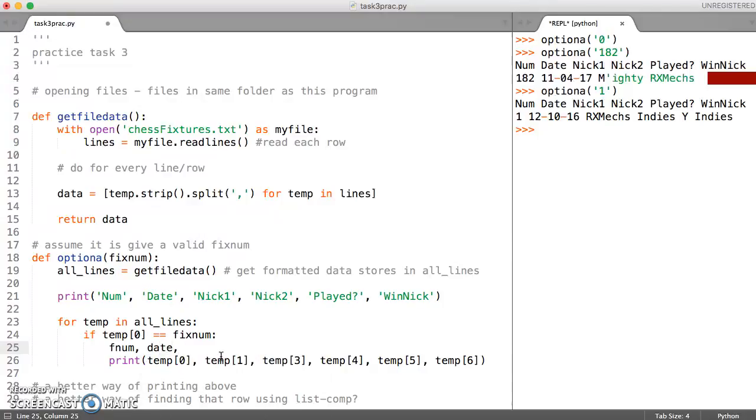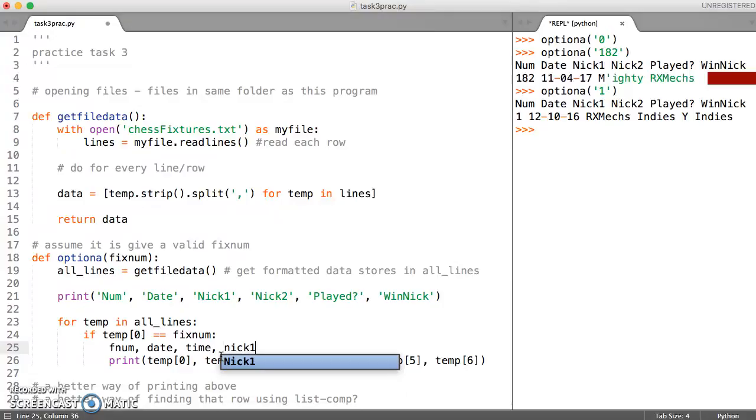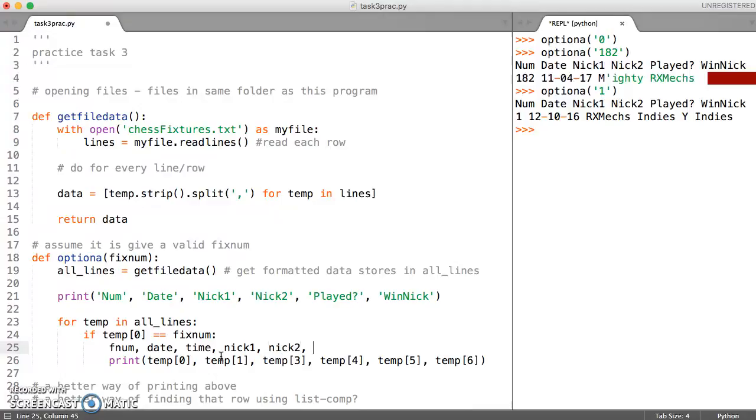Then we've got nickname one, then we've got nickname two, just keeping these very short, and then whether the game was played.